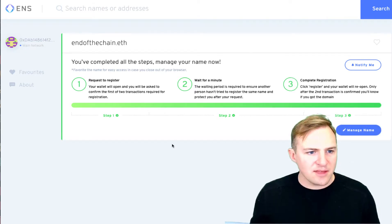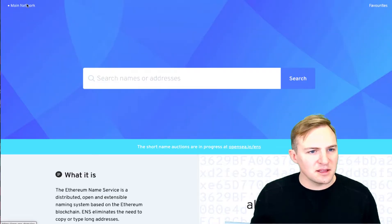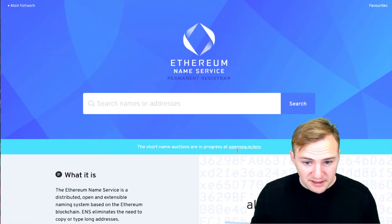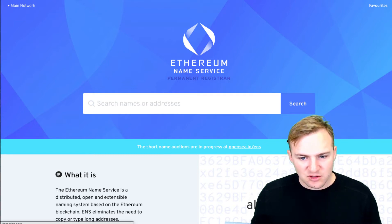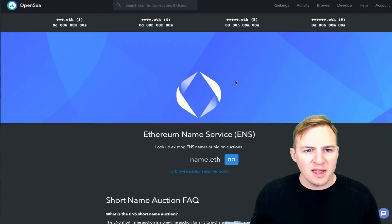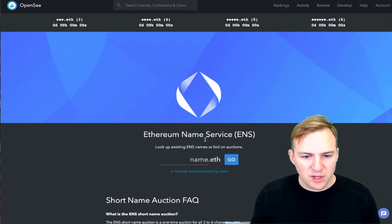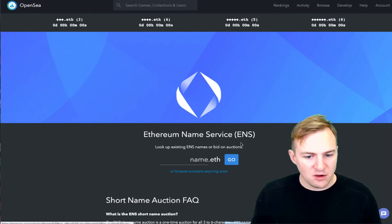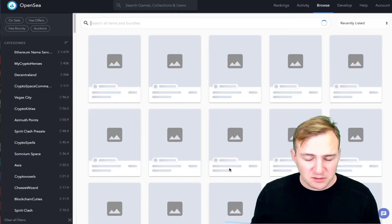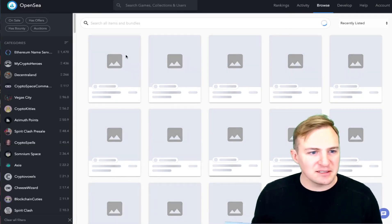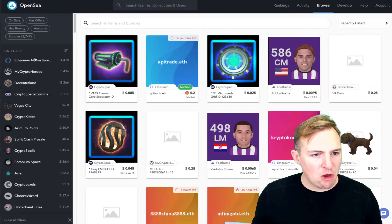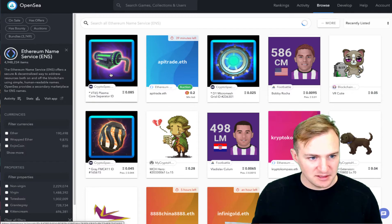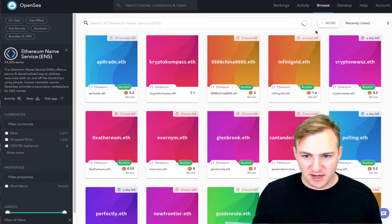Alright, so now that everything is done, I want to go back to the Ethereum Name Service. And one of the cool things that they have is they have short name auctions. So you can come to opensea.io/ENS. And here you can look up auctions on all of the ETH addresses. So it's almost like a token that you can pass back and forth between people.